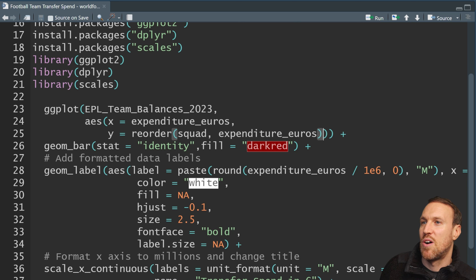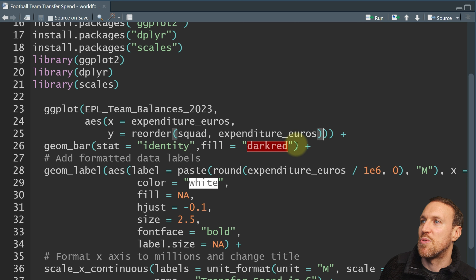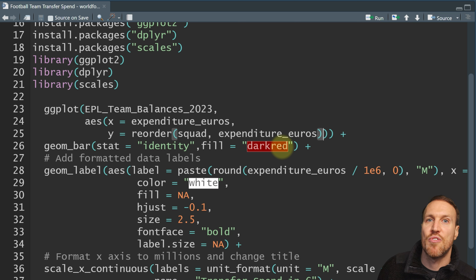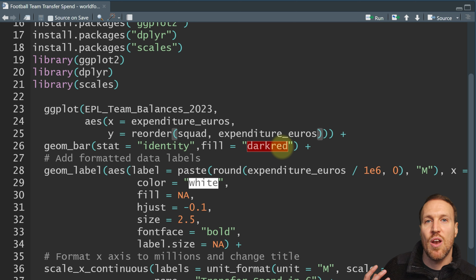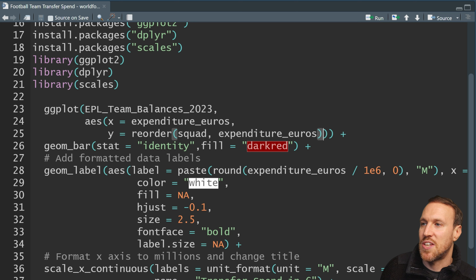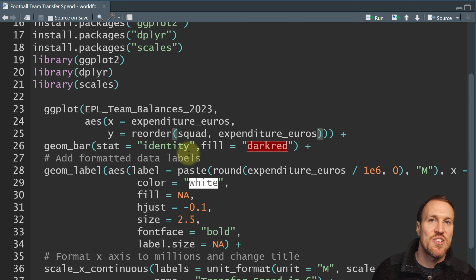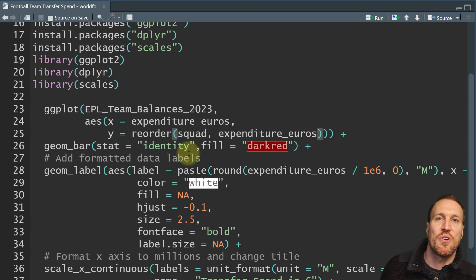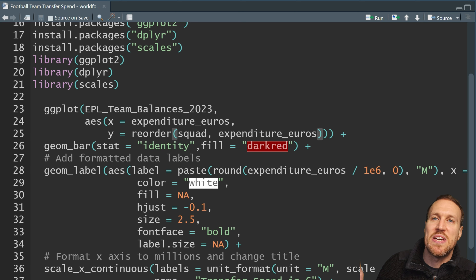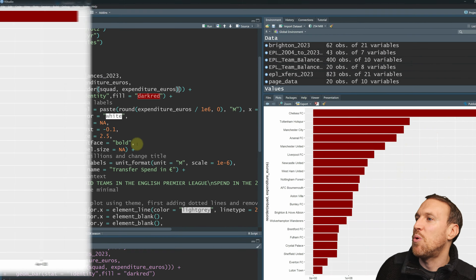If you don't include fill, it will just give random colors. I wanted dark red, so fill equals dark red. You can write color names directly — if the color doesn't change it probably doesn't exist, so you'd want a hex code instead. You can also use hex codes the same way. So now we have a very basic bar chart.